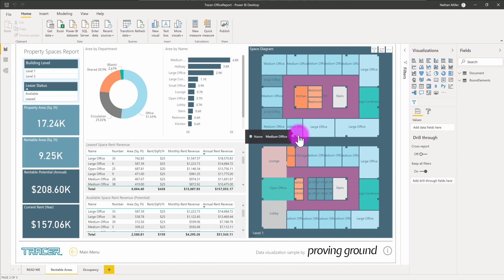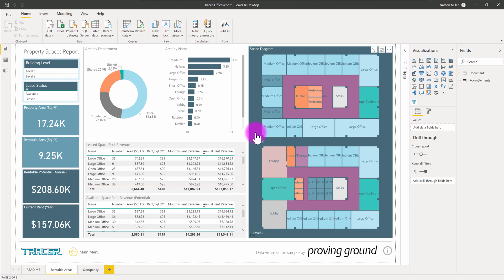So it's a very fast workflow. If you make changes to your Revit file over time and then re-export to this Tracer database format, Power BI will also allow you to refresh that data and keep your dashboard reports in sync with what's going on in Revit.